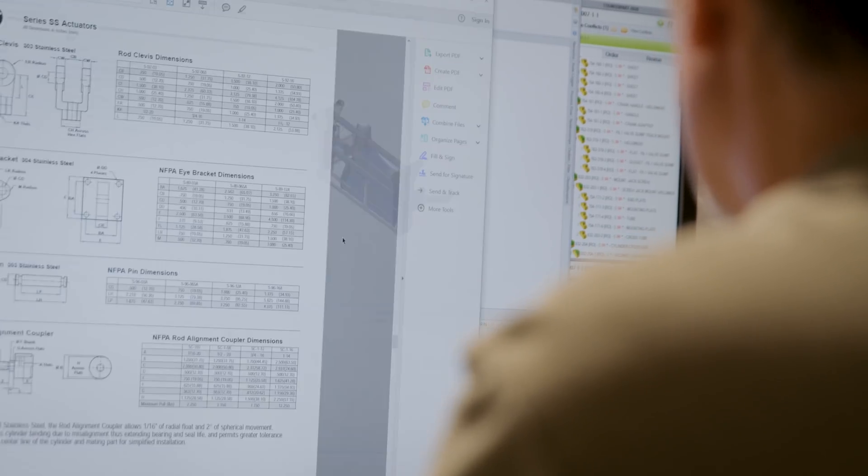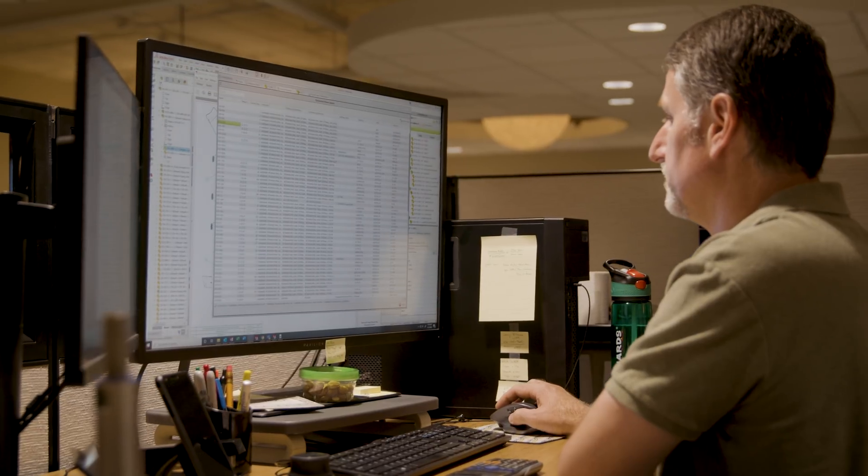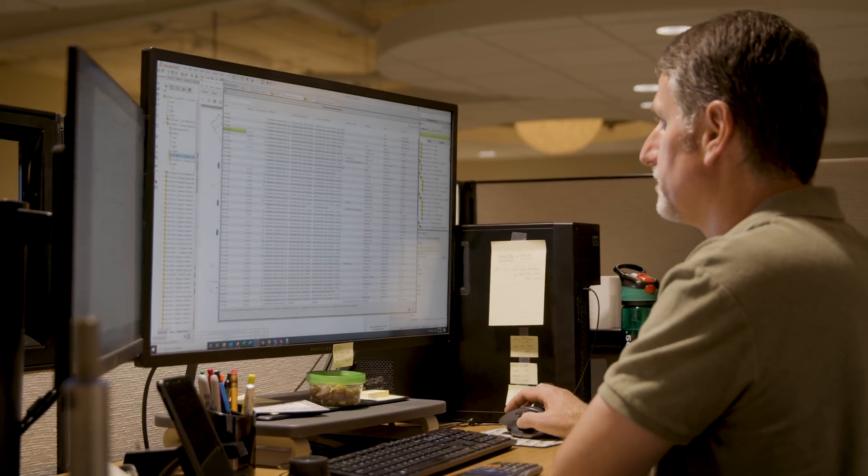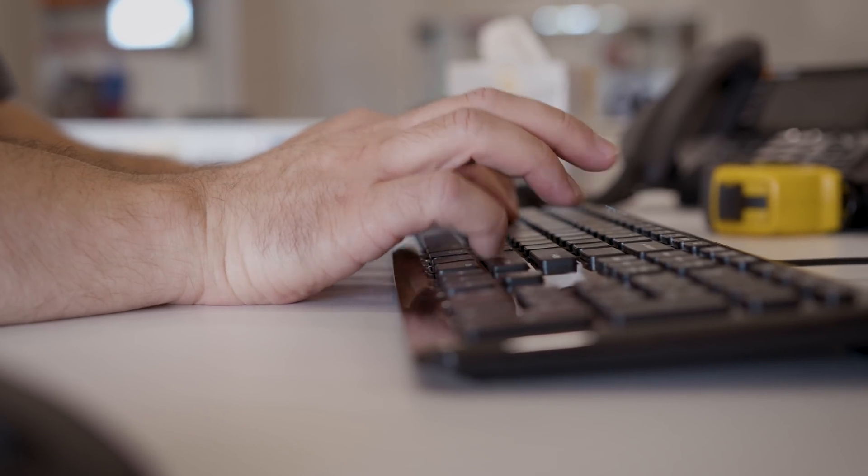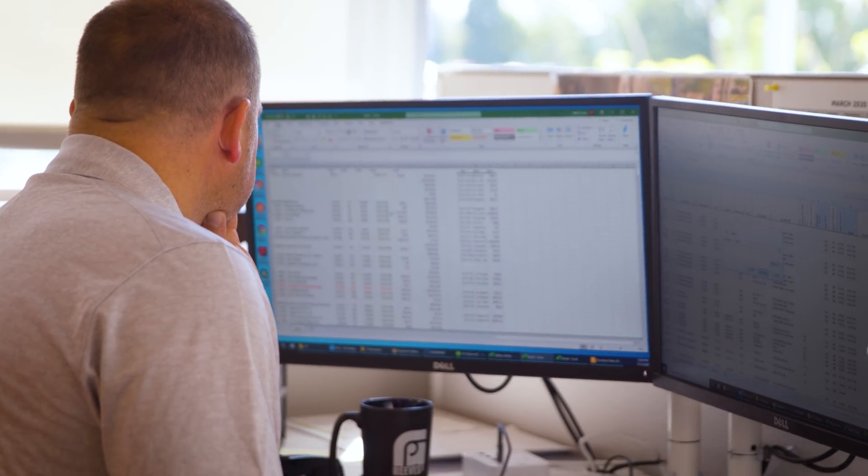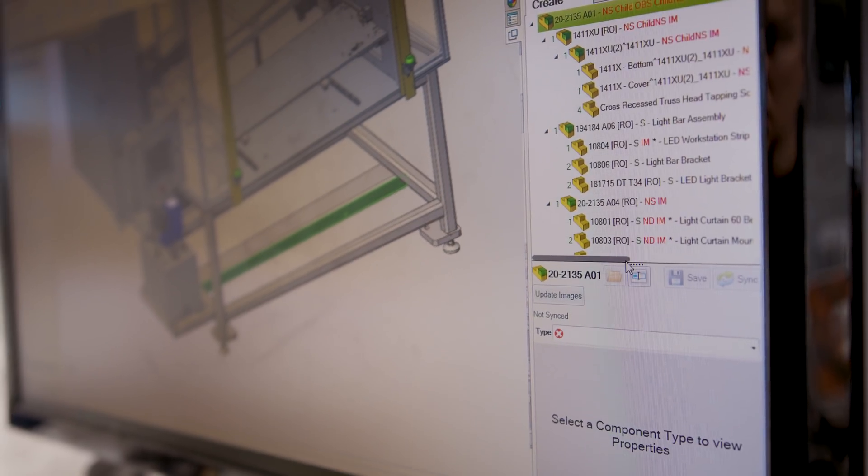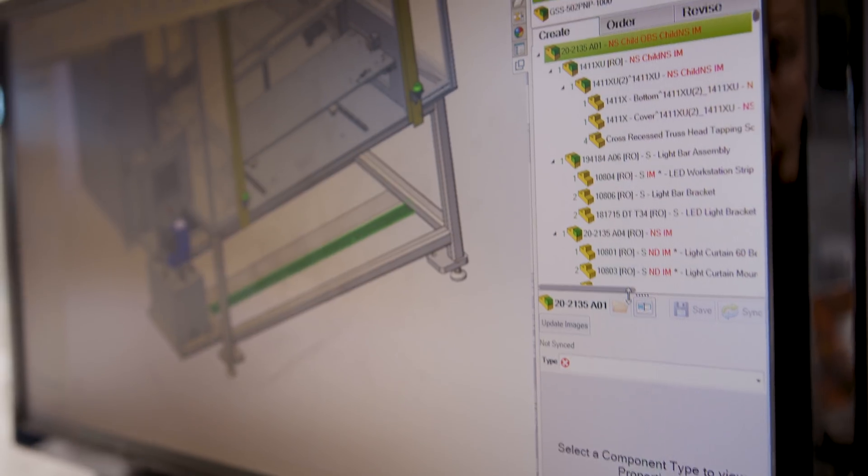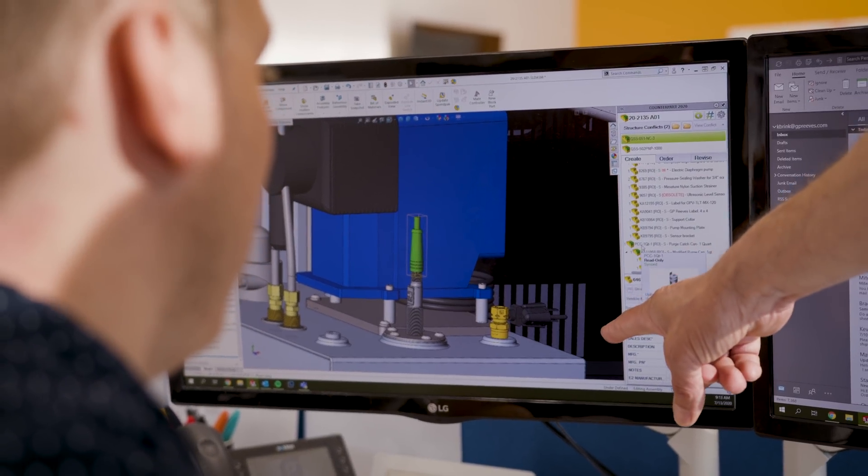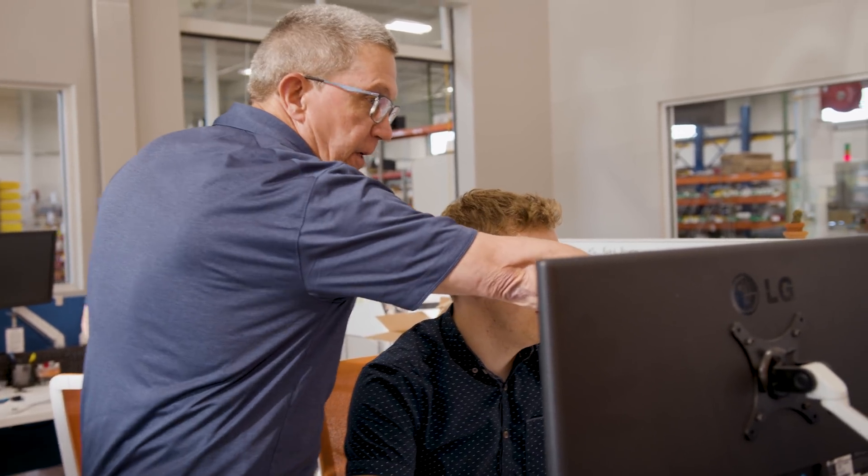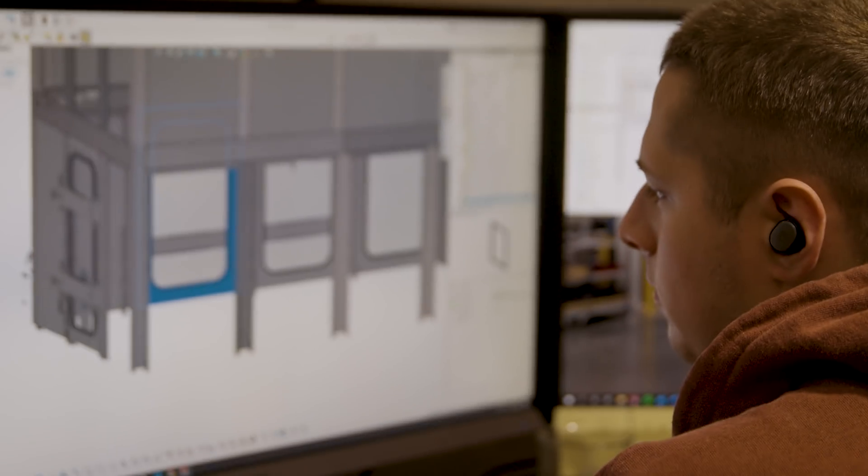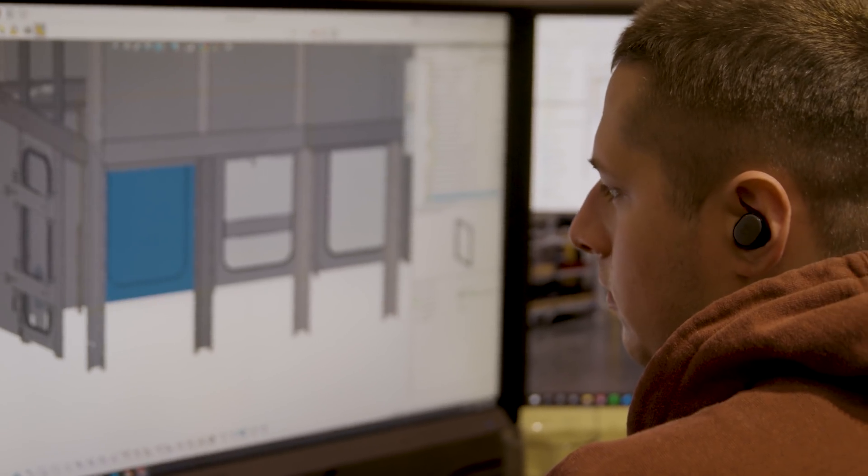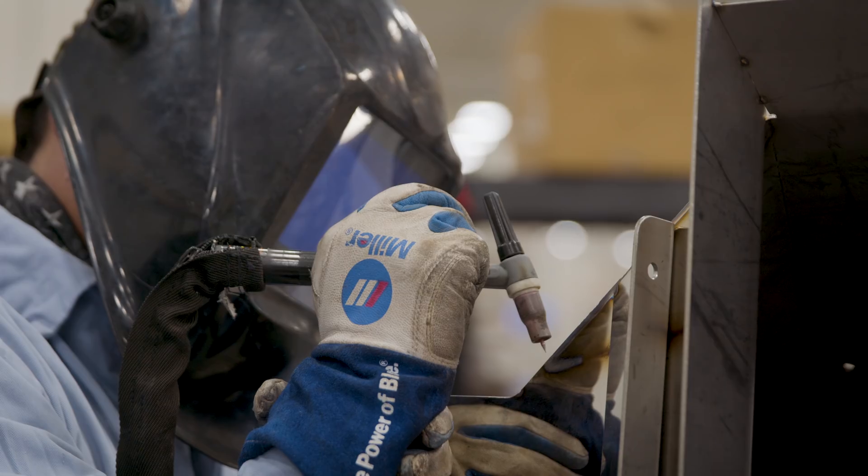Before Counterpart, our engineering team was spending an inordinate amount of time moving bill of material items into our ERP, confirming they were correct, updating information. Now with Counterpart, we've really reduced a lot of that non-value add time, really enabling the engineers to do what they do best in designing product. I would say that they're able to spend 20% or more of their time doing real engineering rather than data entry.